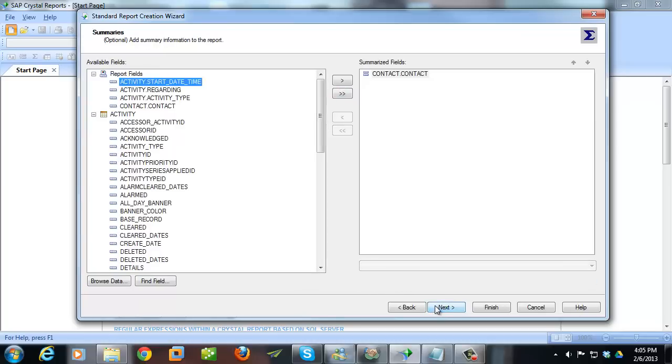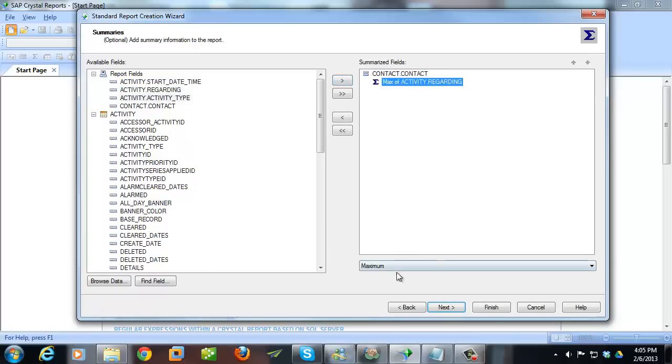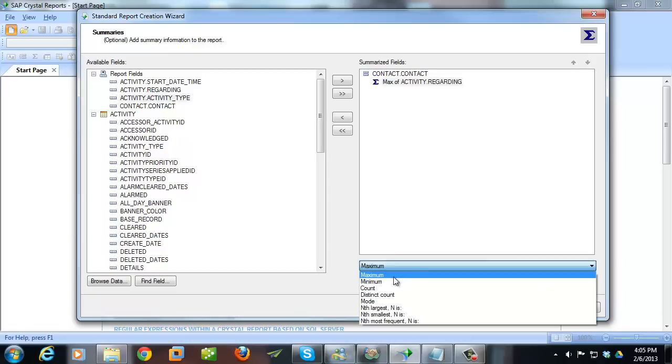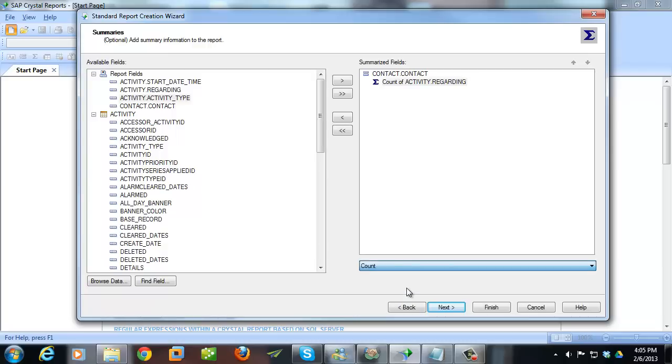Hit Next. And then if I want a summary, that might be an average, it might be a maximum, or even a count. I can choose that here. And so I'm going to count the Regarding line. But I don't want a maximum, I want just a count. I don't want a distinct count, because I don't want to count how many unique Regarding lines there are, but I actually want to count each and every Regarding line in my activities. And that's effectively going to tell me how many activities each contact has.